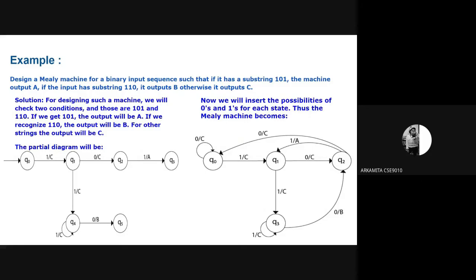In the lower part of the diagram, from Q1 if we give input 1, we move to Q4, which gives output C. And Q4, when it takes input 0, goes to Q5 and produces output B. We get B because in the previous transitions we obtained 110. This partial diagram can be modified into a smaller diagram with fewer states, since a Mealy machine with fewer states is always preferred.